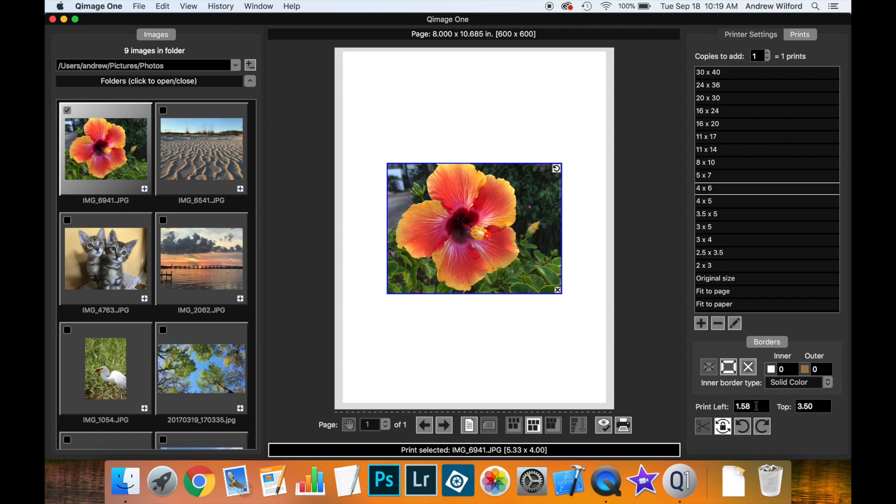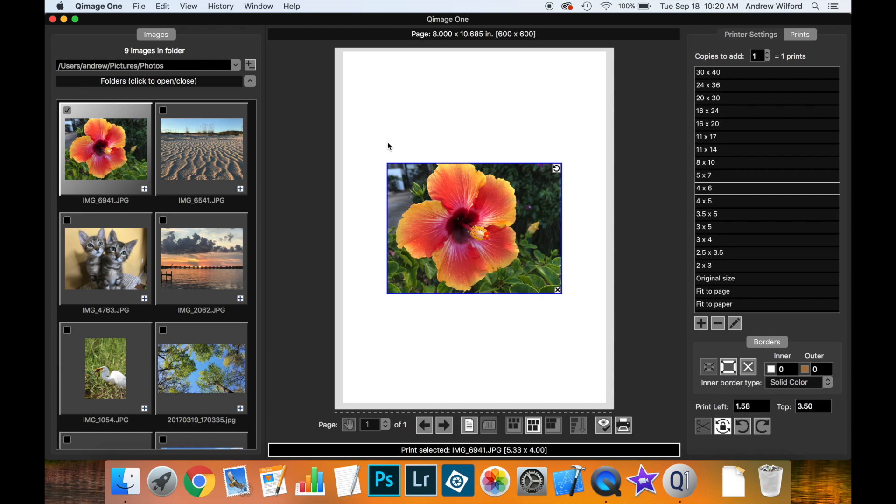Now, the values in the left and top edit fields here show the top left position of this print with respect to the edge of the paper, not the edge of the page. That's because it's much more likely that you'll need to line up a print on the media you have, which may be a mat or may have certain requirements about where a print goes.